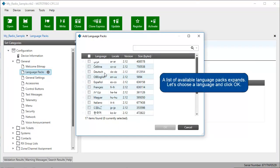A list of available language packs expands. Let's choose a language and click OK.